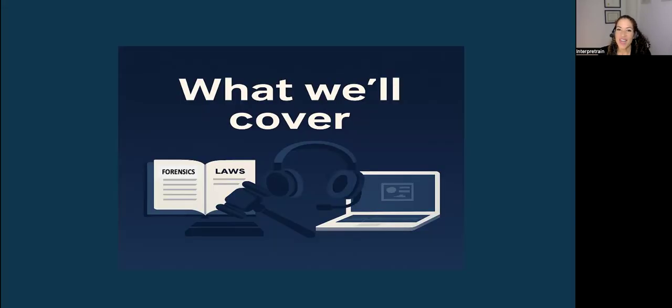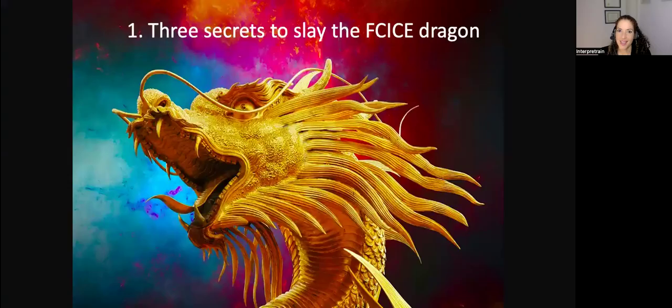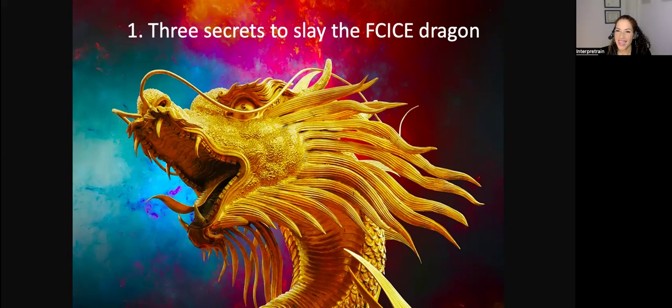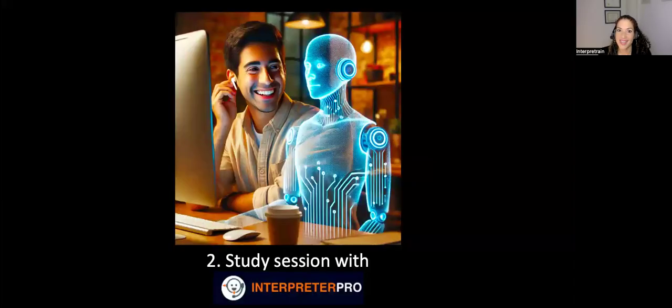These are the five activities that we're going to cover in this session to empower you to pass this test. First, I'm going to share the secrets to slay the FCICE dragon based on our students' success stories.